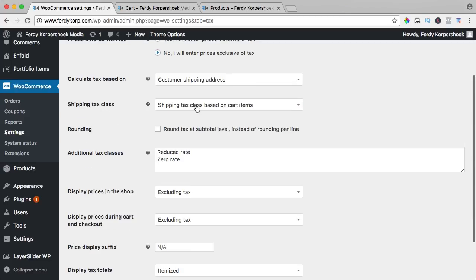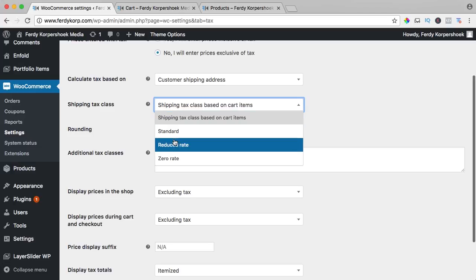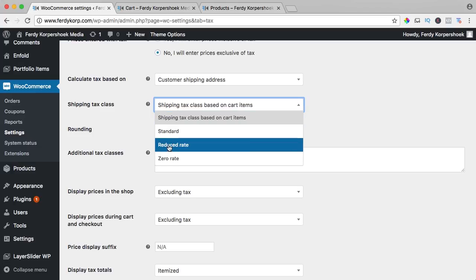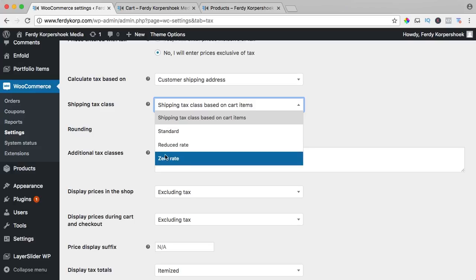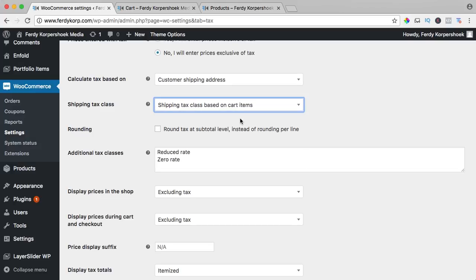The shipping tax class you can say all my products are the standard rate of 7% or something else. It can be a reduced rate or a zero rate or it depends on the product. So I have products that can be 21% of taxes, I have products that are 6% of taxes, then I say shipping tax class based on cart items.